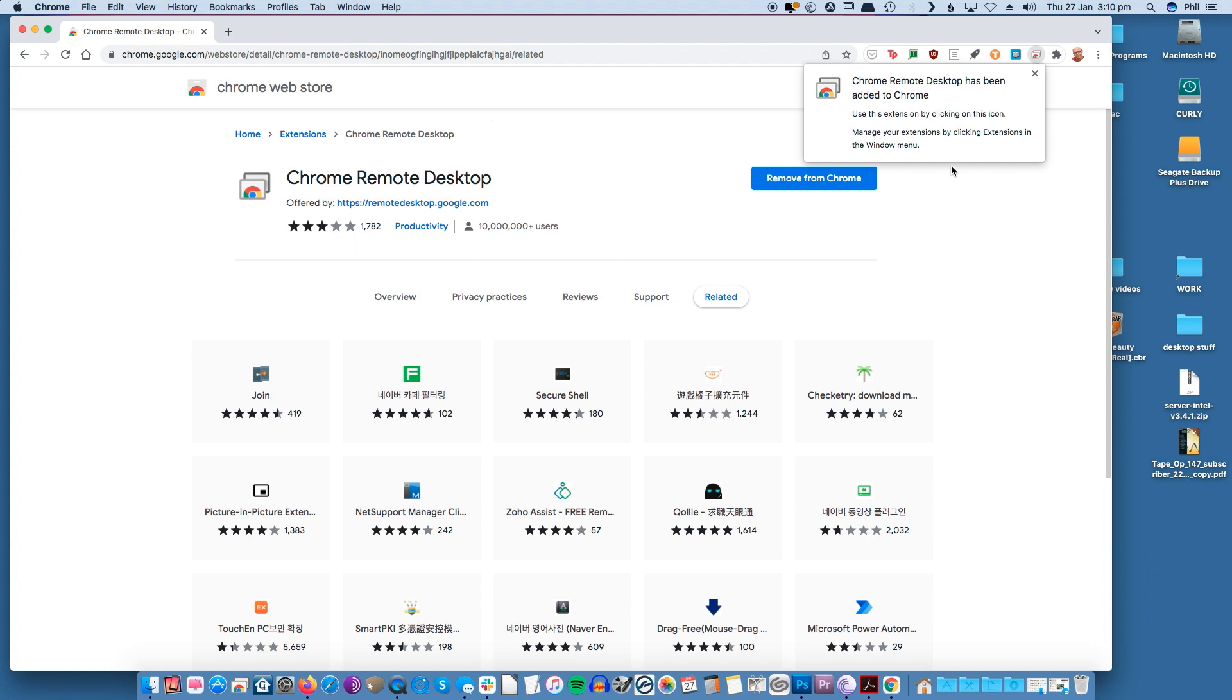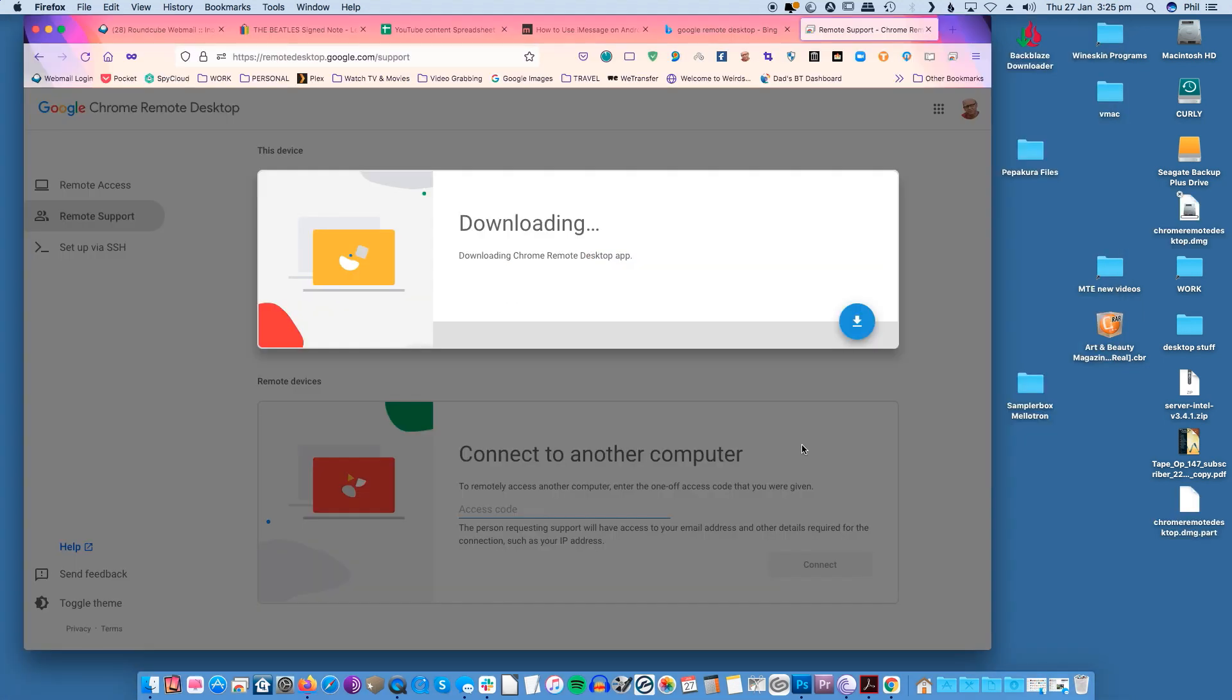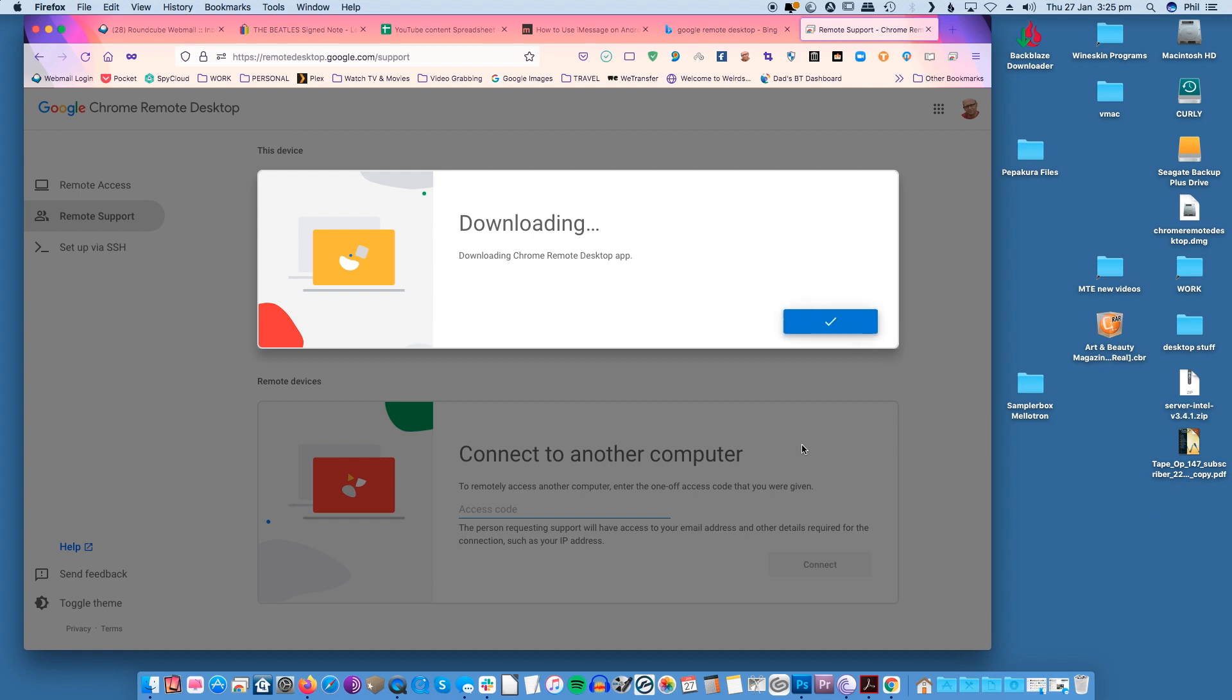Access the extension by clicking on the puzzle icon at the top right corner of your browser and selecting Chrome Remote Desktop. To set up remote access click the download button. The Chrome Remote Desktop will start the installation process. Do not close the window. Wait for the host installer to open.